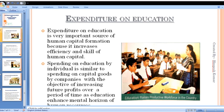Just as companies invest in capital goods like plant and machinery to earn future profits, similarly the individual who gets educated will achieve higher earnings in the future and give better returns to his family who invested in his education.